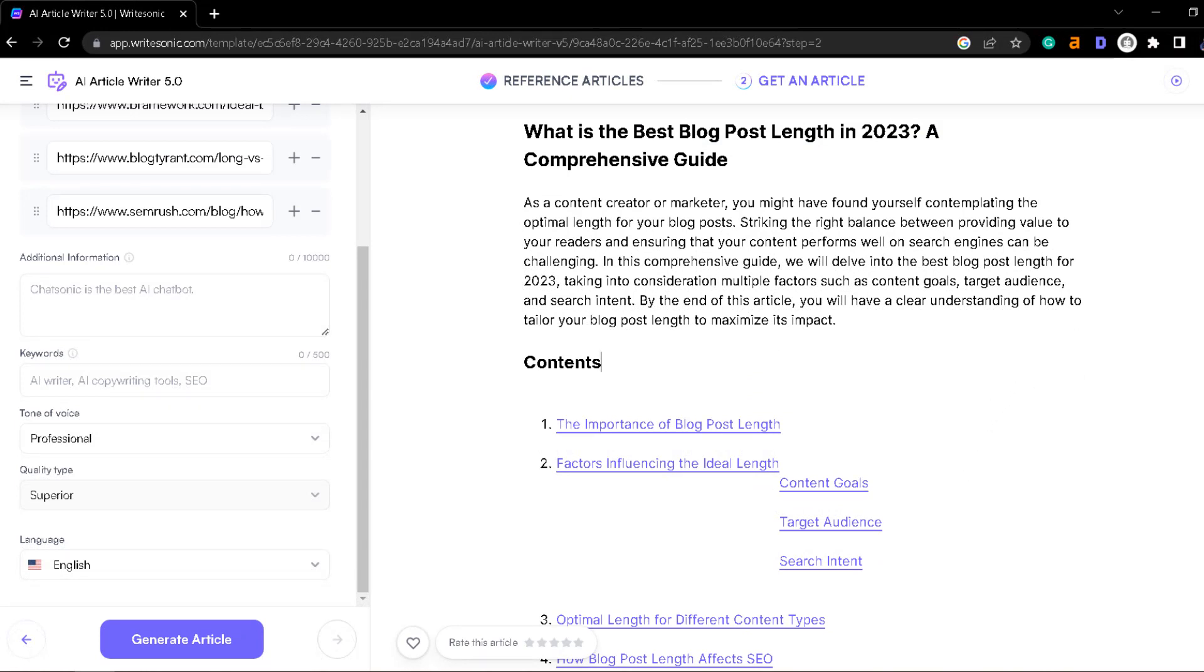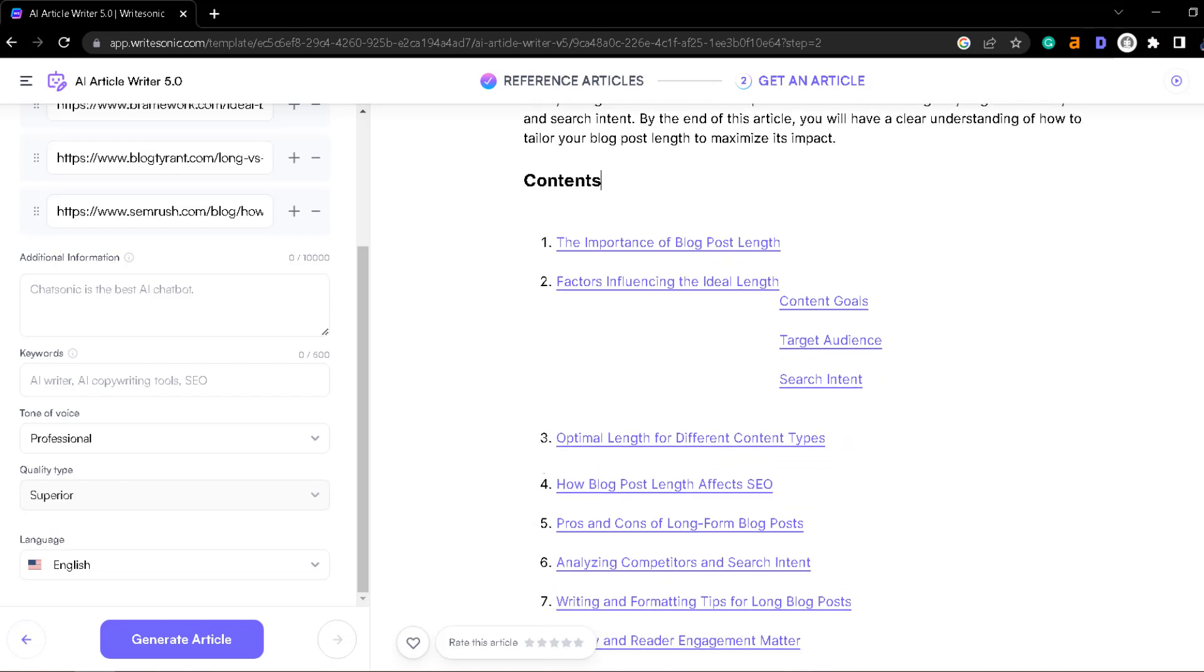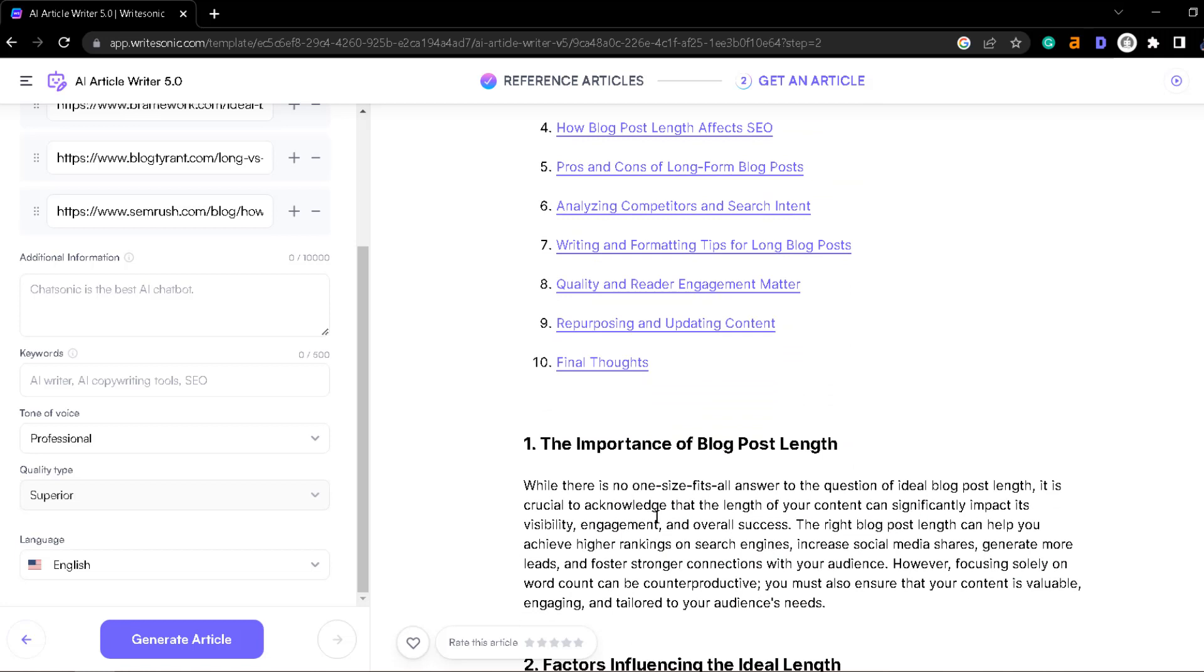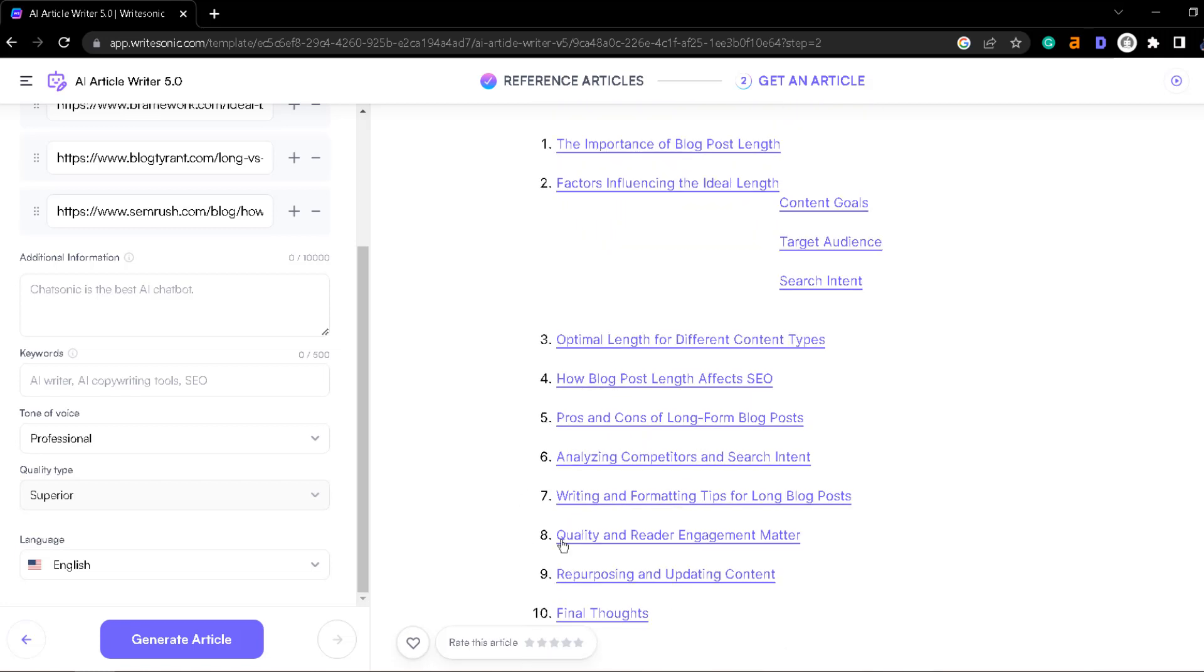Let's just check it over here and let's read a bit of the content that I got so you can get an idea of the quality that this artificial intelligence writes for you. The importance of blog post length. While there is no one-size-fits-all answer to the question of ideal blog post length, it is crucial to acknowledge that the length of your content can significantly impact its visibility, engagement, or overall success. The right blog post length can help you achieve higher rankings on the search engines and over here it gave me a table of content of all of the content that will write on my post.